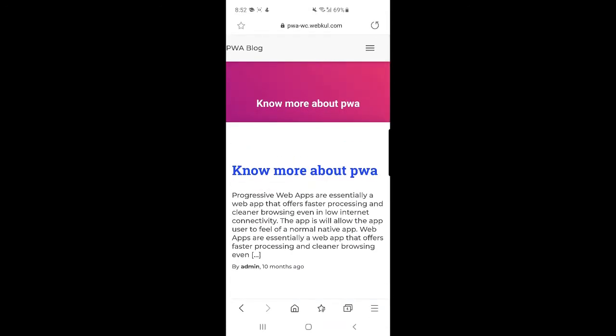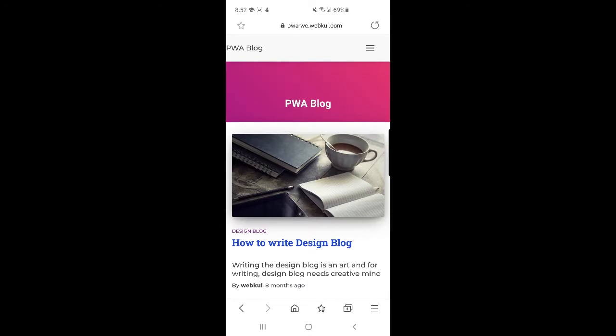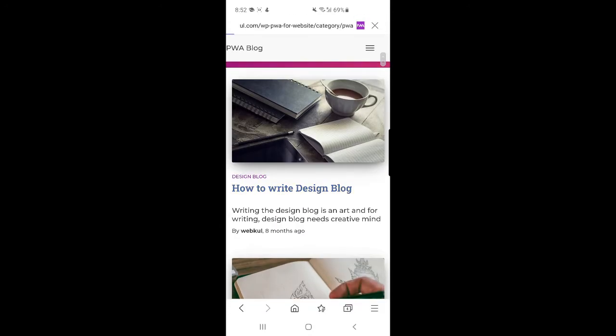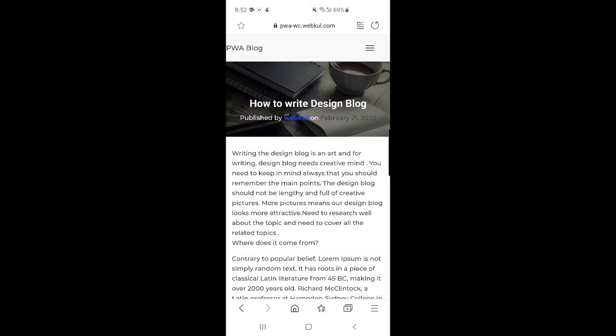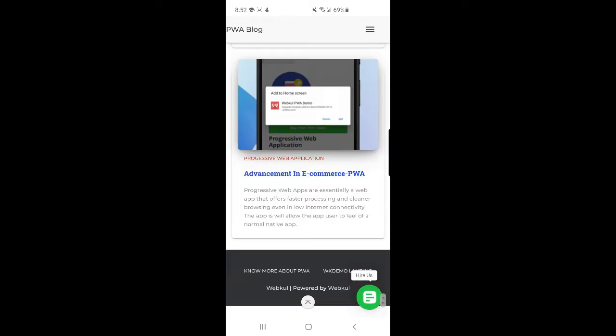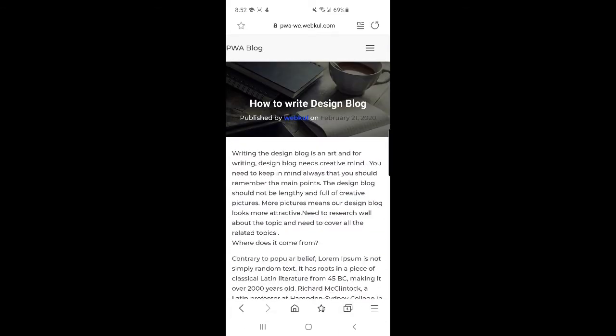We can go through any of these blogs, we can check them, we can read them up within the Progressive Web App itself and it looks like it's a web app but it's a browser that is giving you the data.